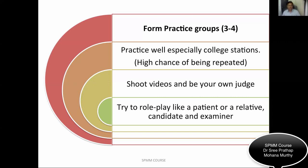When you practice amongst yourselves, try to shoot videos and be your own judge. Try to role play in different perspectives — as a candidate, as a patient, and as an examiner. When you exchange different roles, you'll understand the examiner's perspective, the candidate's perspective, and the patient's perspective. You can also shoot videos after performing and review them to correct errors.